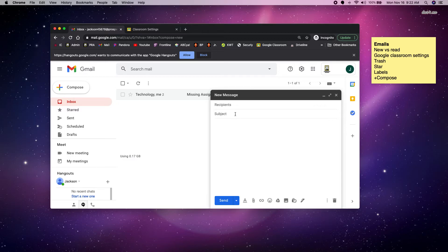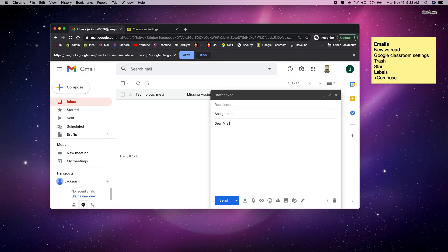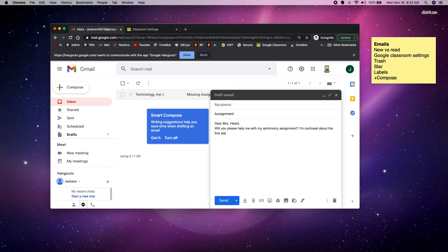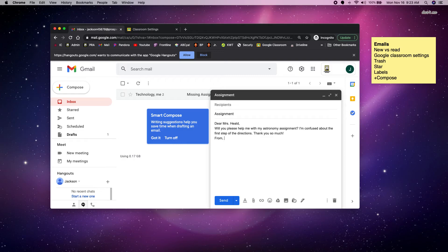Subject should be a word or phrase of what your email is about. So maybe I'm going to email Mrs. Heald about my assignment. So my subject is assignment. Again, I like my emails to be like letters. So I've got my greeting and then closing.